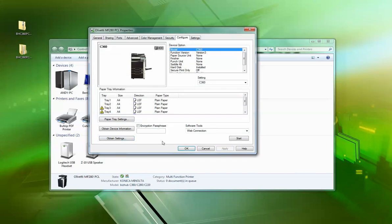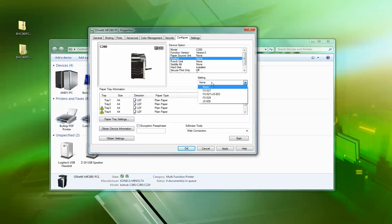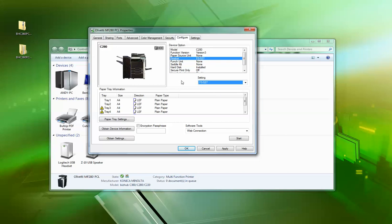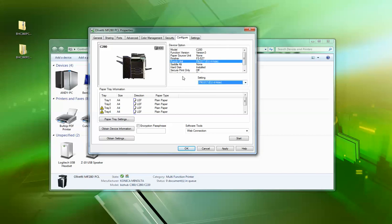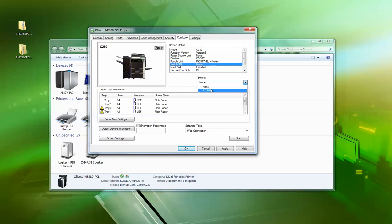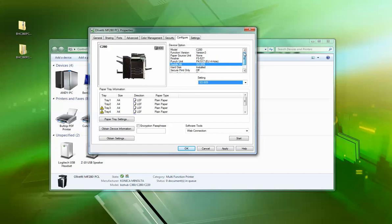Now this will speed everything up. Okay, so we've got the basic model there, function version 3. So I want to do it for the 280, so I select it there. I want to select finisher, and it's an FS-527. On the Olivetti driver, it will say something like finisher 1, finisher 2, but for this one, it's FS-527. I want to install a punch kit, so EU 4-hole, and saddle kit because I want to do booklets. Okay, hard disk—it already knows it's installed. And that's it. So that's all the options on the machine now.